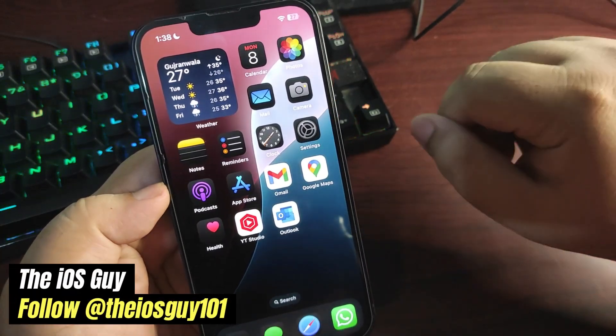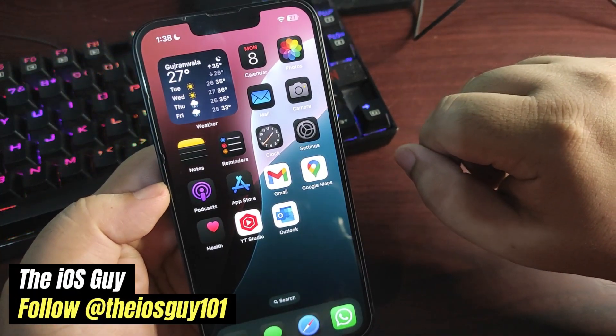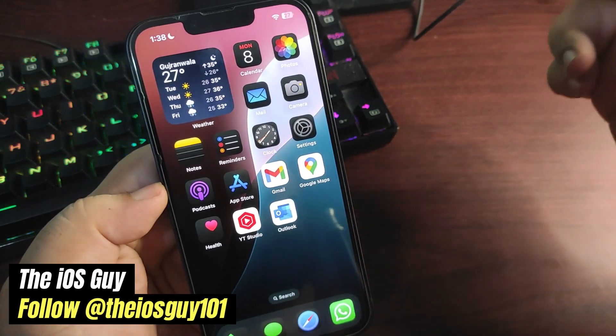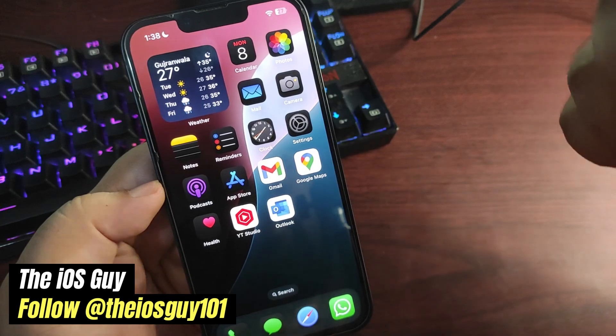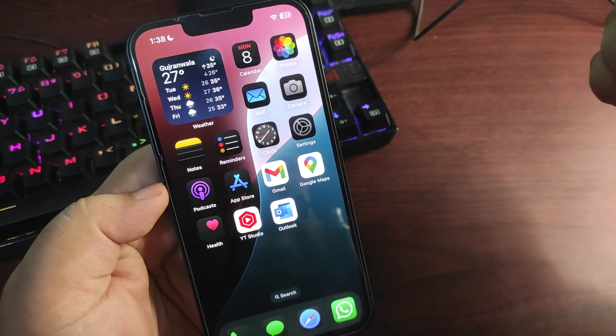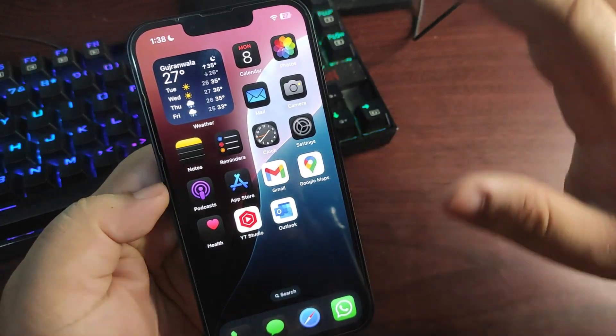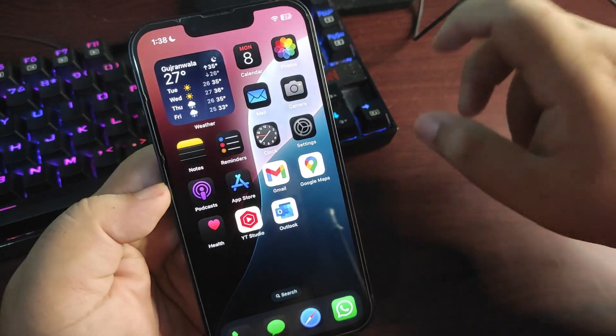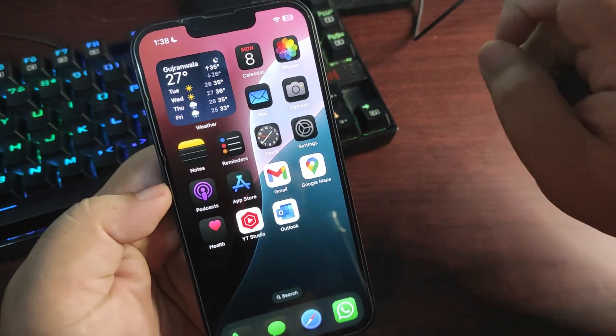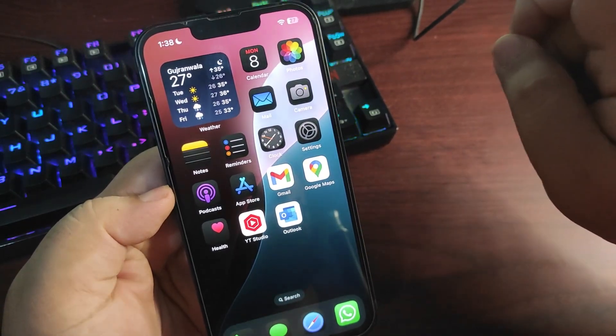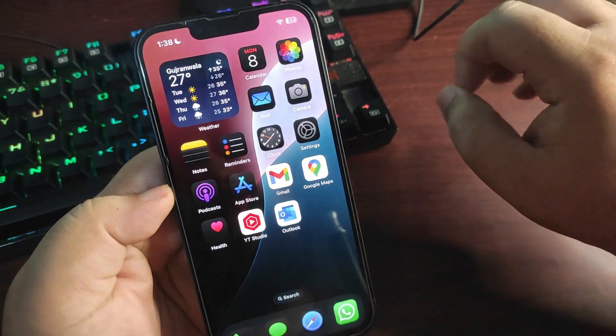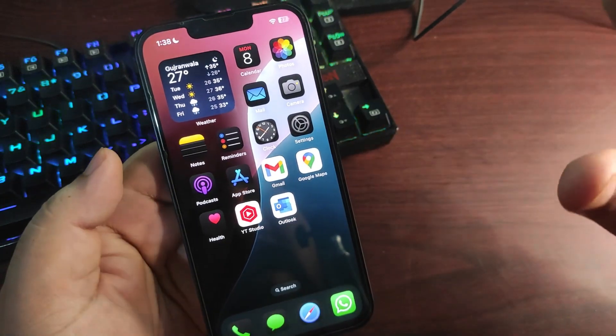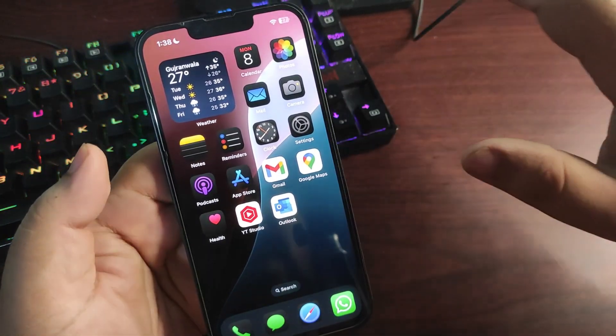Hey guys, welcome back to the channel. Welcome back to another video. In today's video I'm going to talk about the public beta version of iOS 18. Many people are asking me about this. I was getting a lot of comments about when we can expect to see the public beta of iOS 18.